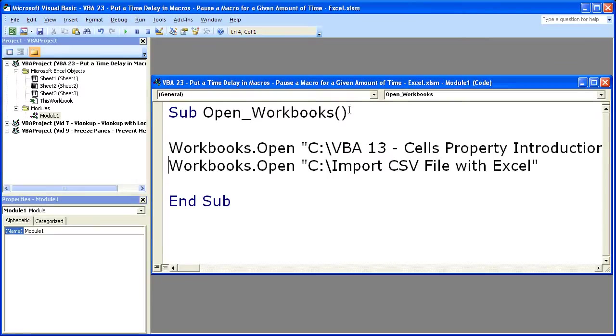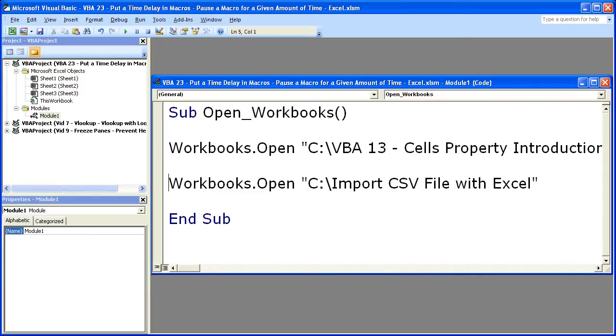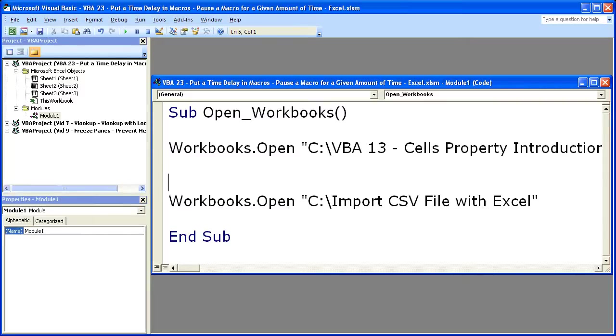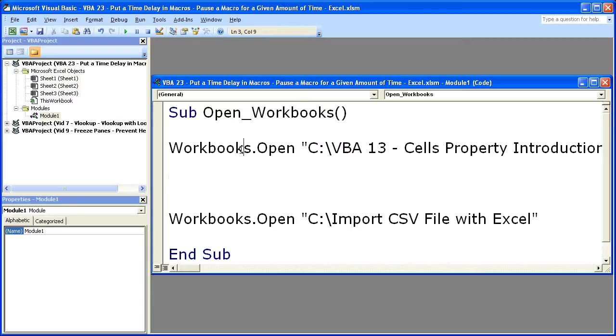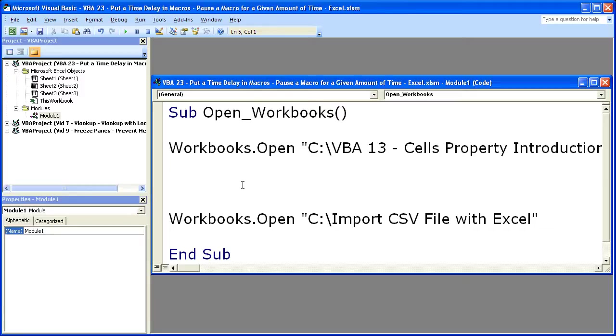Now here I have created a simple macro to open up two workbooks. This is from one of the previous VBA tutorials. Very simply though, I don't like that it's going to open up these workbooks immediately so that I can't see what's on the first one. So I want to put in a little pause there. Now this is a very simple example of where to use it, but I'm assuming if you're watching this you just really want to figure out how to pause the macro.